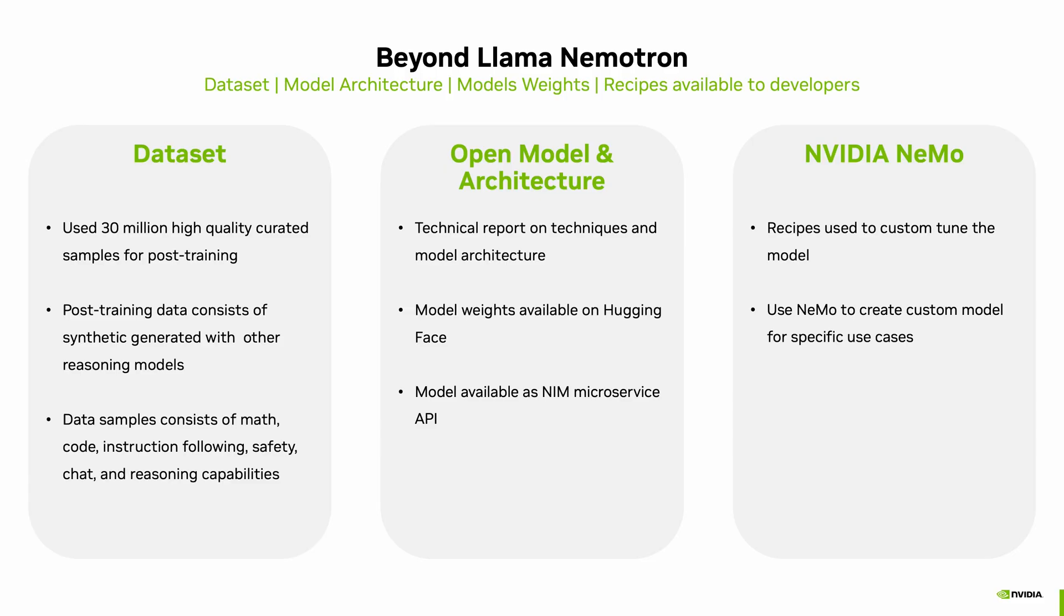Second, the model architecture and the weights are open and available on Hugging Face to download. You can also deploy this as a NIM microservice. Links of all these three are available in the description. And lastly, with NVIDIA's NEMO, you can get recipes to custom-tune the models for your specific use case. This open ecosystem makes it easy for developers to build, adapt, and deploy powerful reasoning agents built on top of the Nemotron family of models.